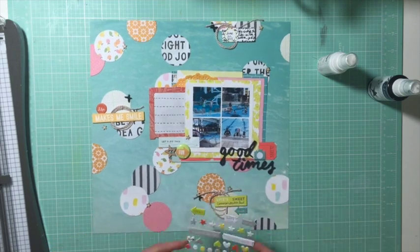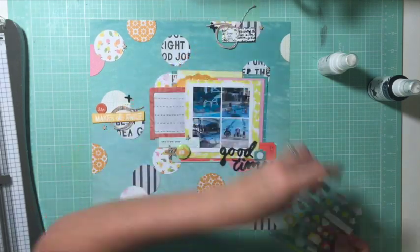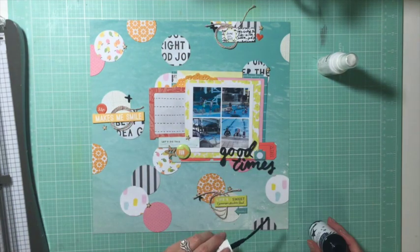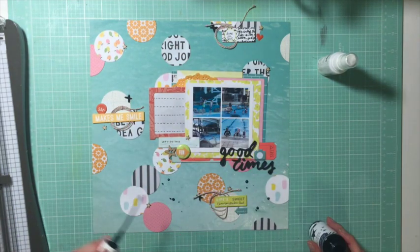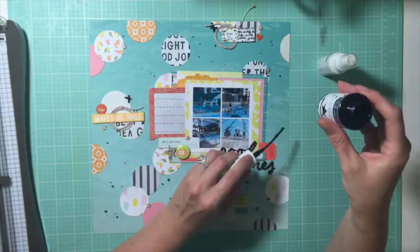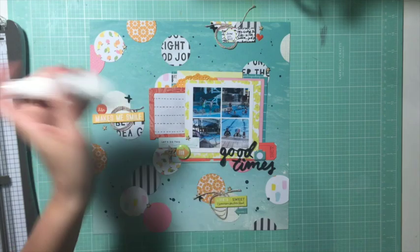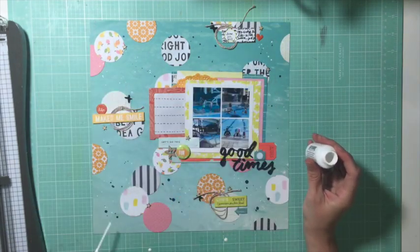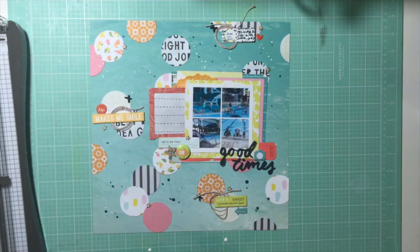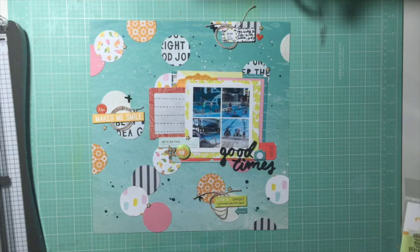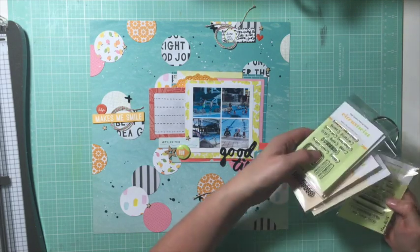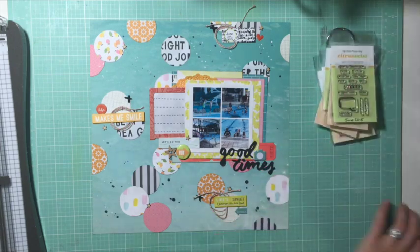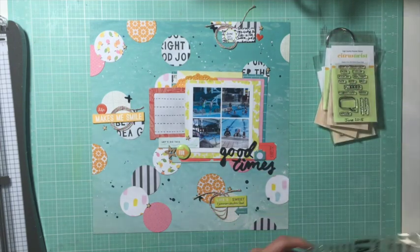One thing I'm going to go back and do is I have some clear iridescent shiny sequins coming that I ordered. They're not here yet. I'm going to sprinkle some of those around because I thought they would look really cool on this background and sort of mimic how the light plays on water. But I still don't have these. I did this layout about a week and a half ago, so they're not in the photos. But this video needed to go up today, so I couldn't wait any longer.